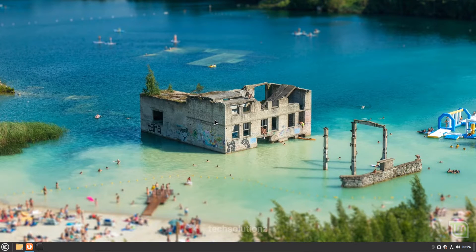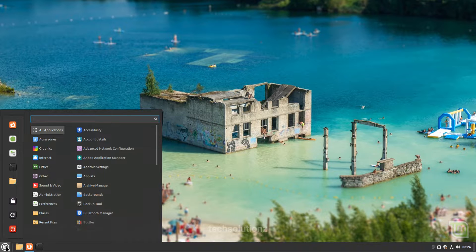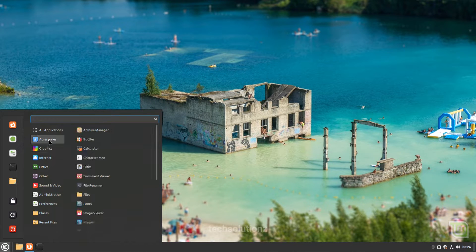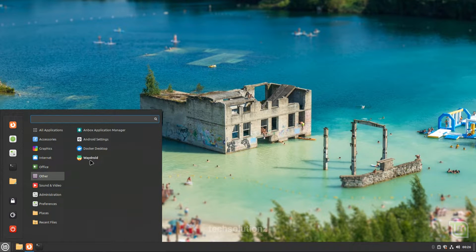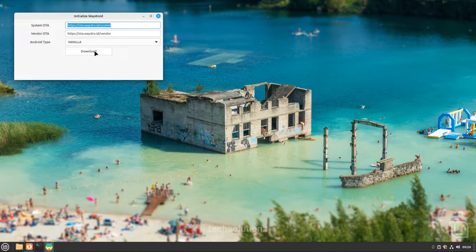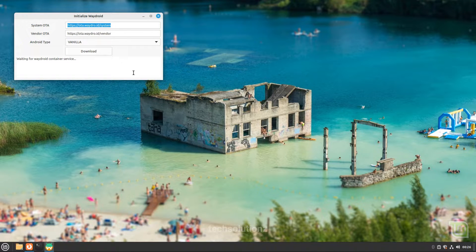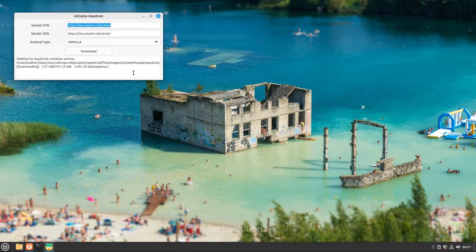Now it's time to initialize Waydroid. Open Waydroid from the application menu. Click Download to start downloading the Android system and vendor images and to initialize Waydroid. This can take a couple of minutes. Please have patience during this.